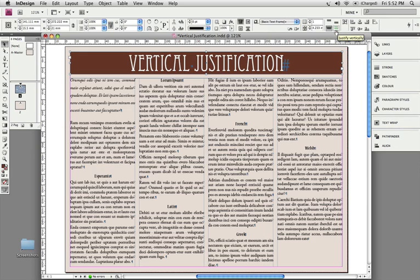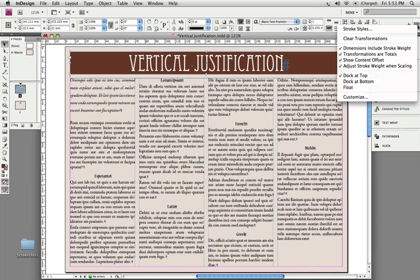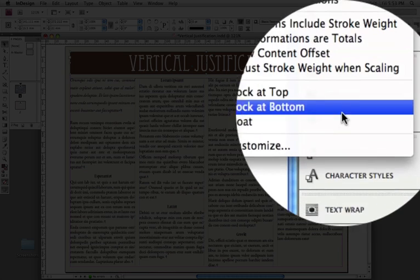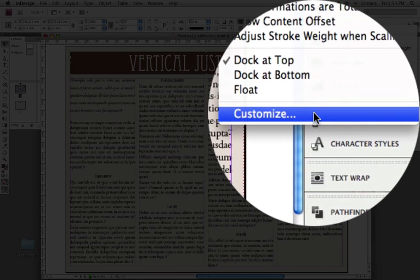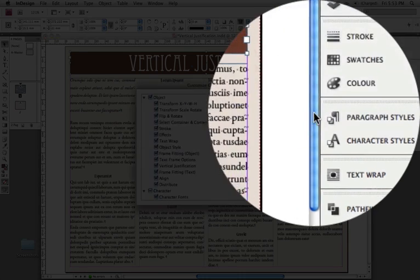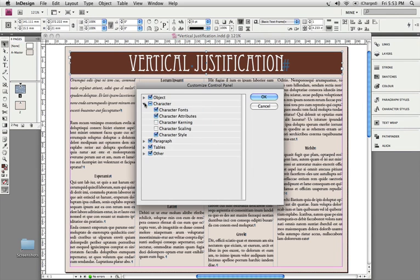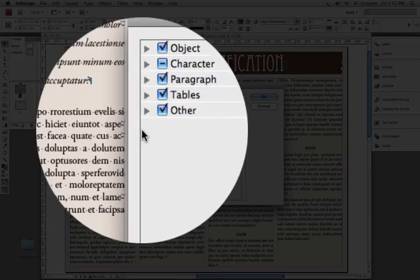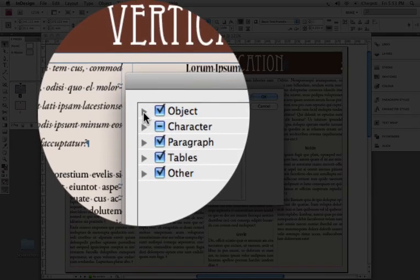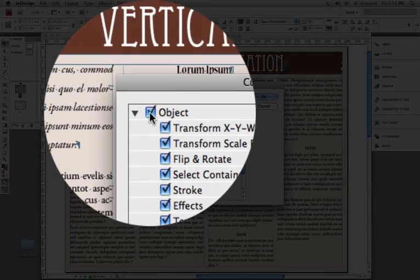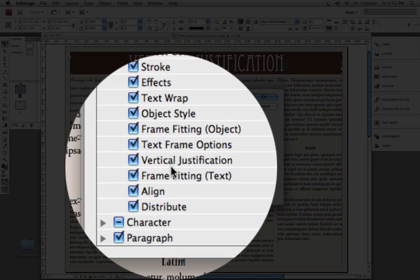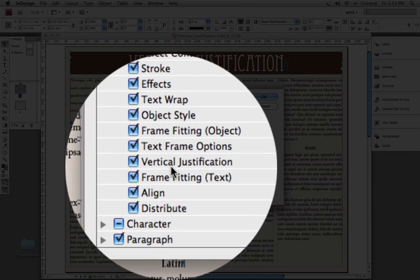In that case, either your monitor settings might not be big enough to display all the settings, or your control panel is set up in such a way that it does not display these settings. What do you do to fix it? You go to the panel menu, choose Customize, and then right here, under all these different options, you just check under the object menu that the vertical justification option is selected.